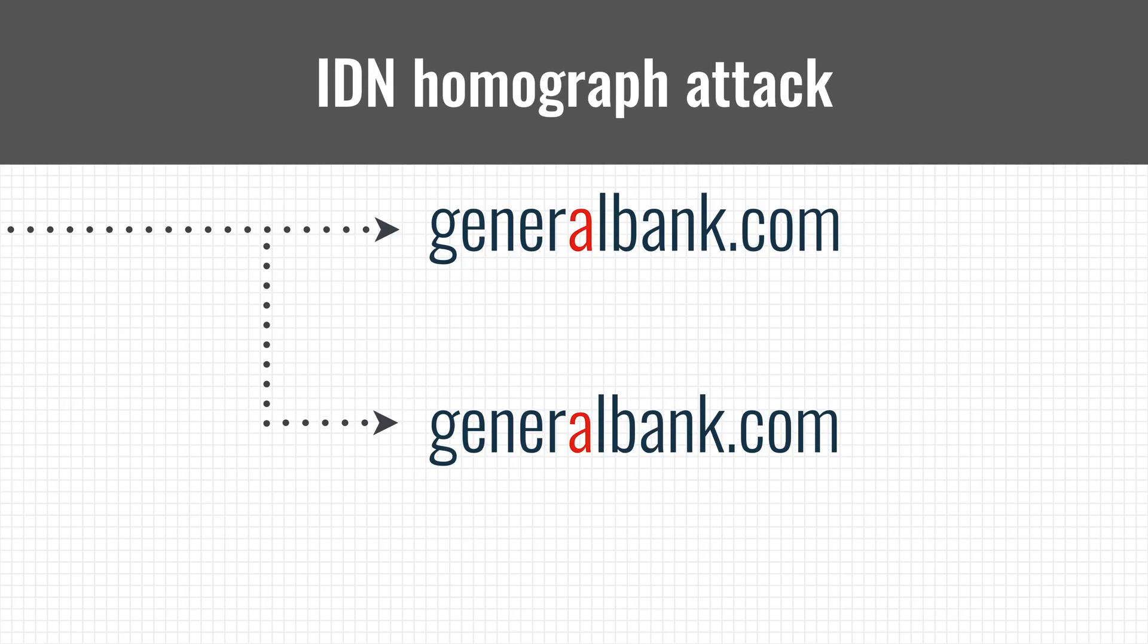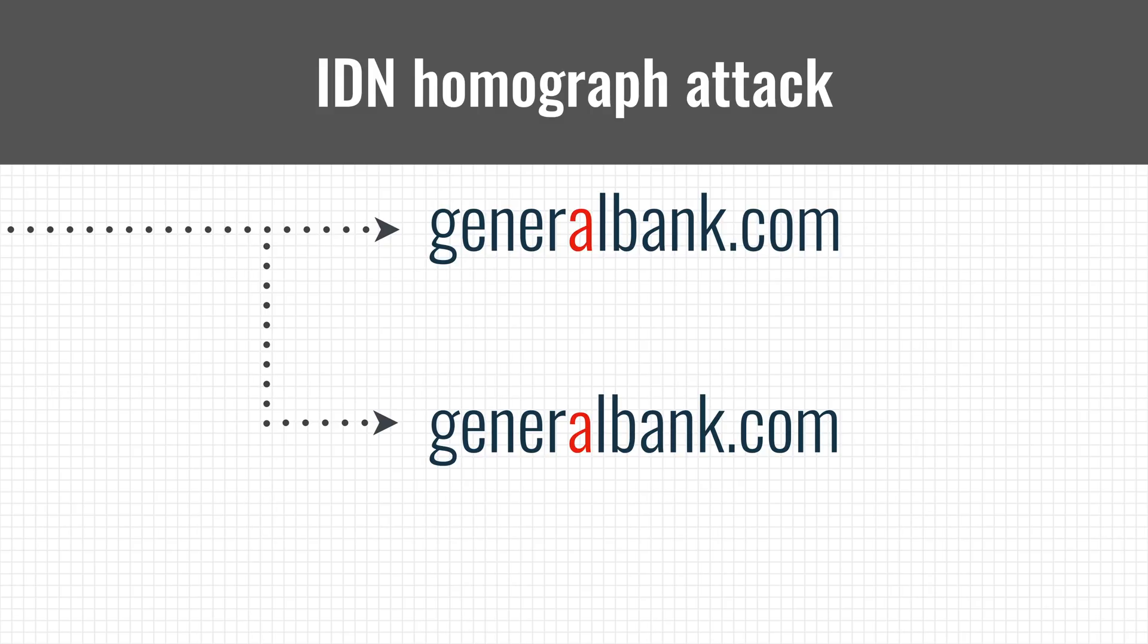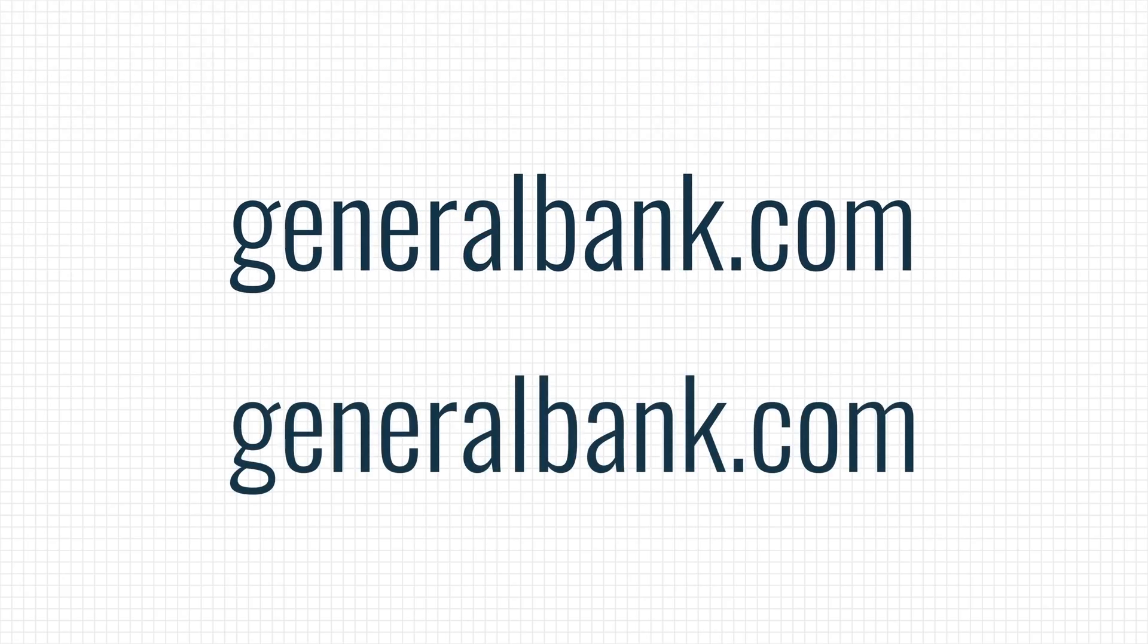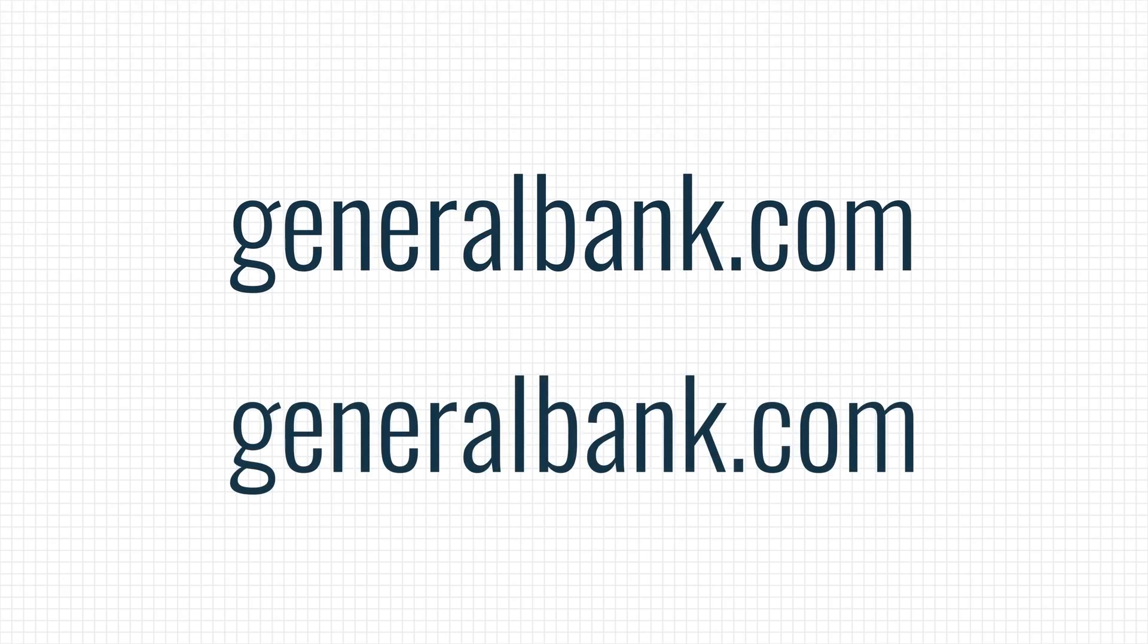This is called the IDN homograph attack and browsers now have special protection on board that will warn you when a domain name has a mix of regular and Cyrillic characters.